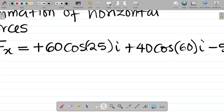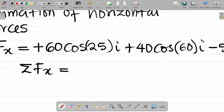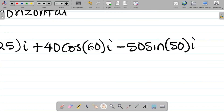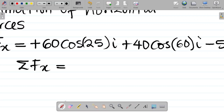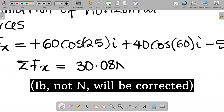So sigma Fx equals 60 cos 25 plus 40 cos 60 minus 50 sine 50. Make sure your angle is in degrees. If you punch this, what I'm getting is 30.08. Since this is the x axis, it comes with an i direction.